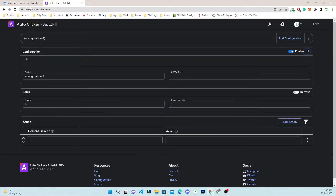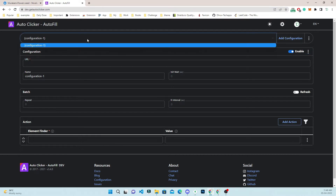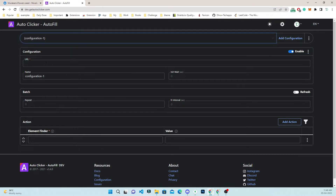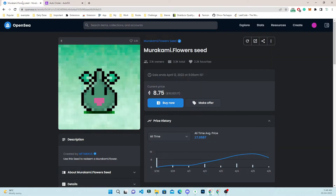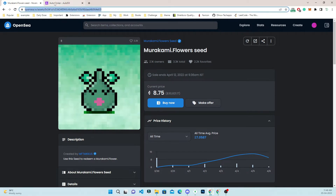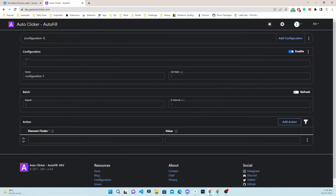Today we will use the dev version of the Get Auto Clicker. As you can see, I have already created a new configuration which is completely blank. I will go here, copy the URL, and paste it here. Note that this number is dynamic.